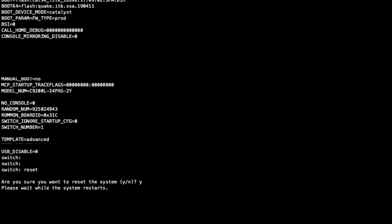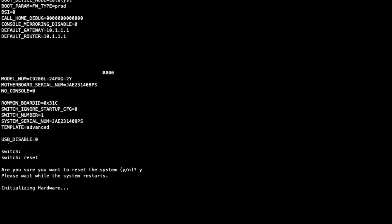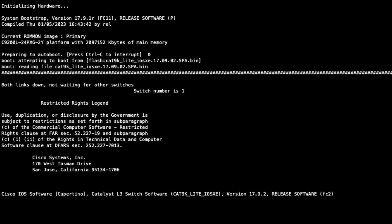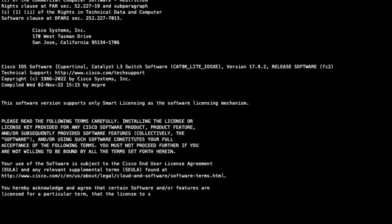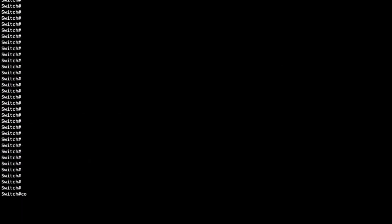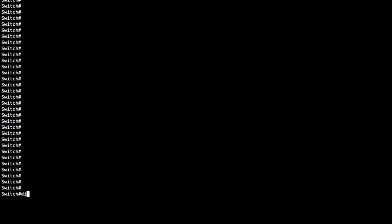Once the switch has recovered, we will demonstrate how to correctly copy and set the image from the USB flash. Using the command copy USB flash 0 colon filename .bin flash colon, we ensure the .bin image from our external USB instance is copied to our local flash instance.